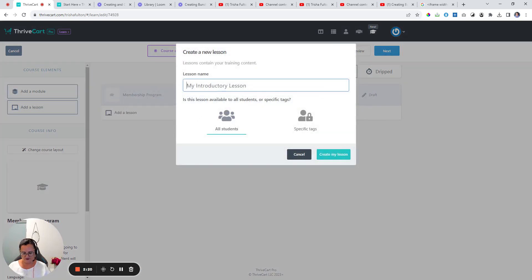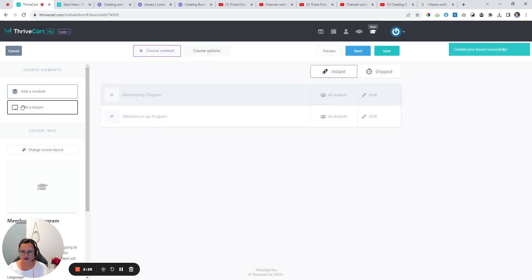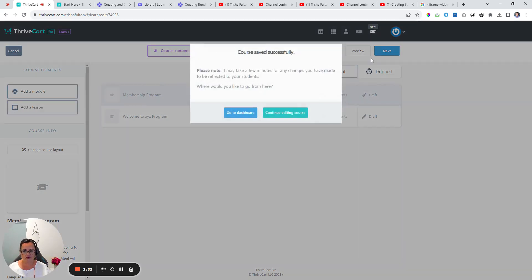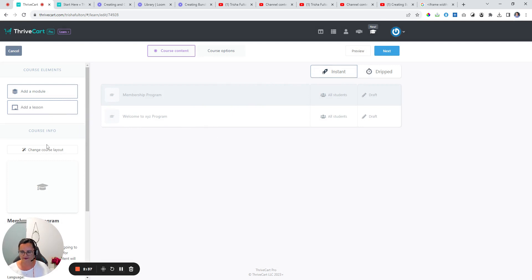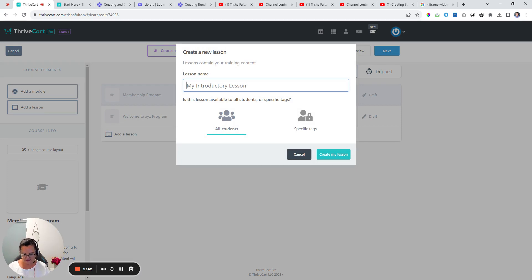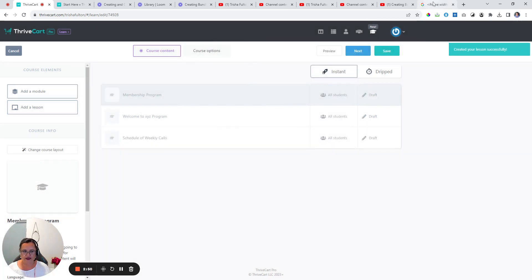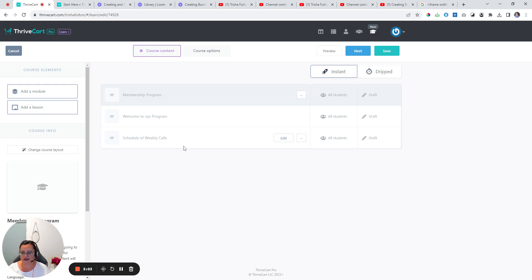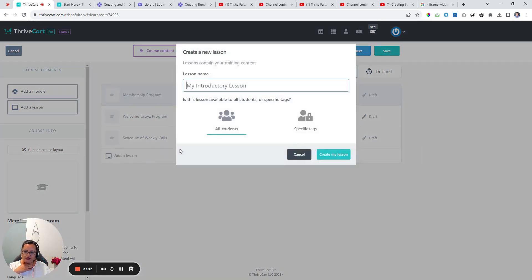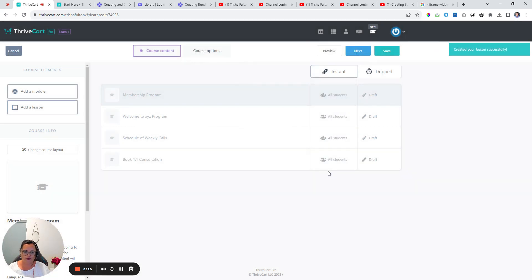Add a lesson: 'Welcome to the XYZ program,' and then you would create a program welcome video. The next part, depending on what you want to do, I always find it's useful to put in some sort of schedule of weekly calls. If you have Calendly or a Zoom link, you can actually embed it into there using the HTML clip — it's very easy. Another part of admin might be 'book a one-to-one consultation,' and in this section I would recommend you put in your Calendly link with a payment option for people to purchase a session with you.